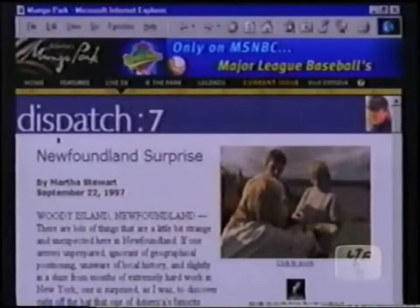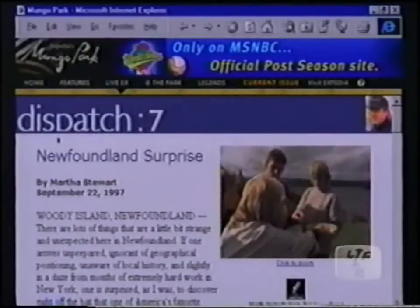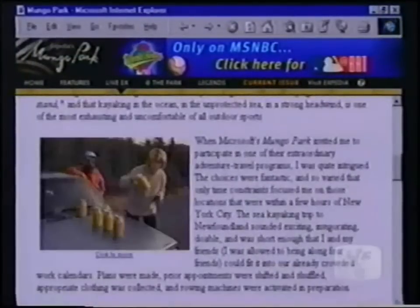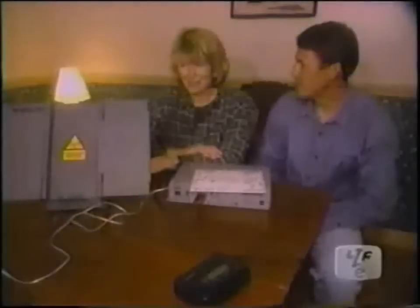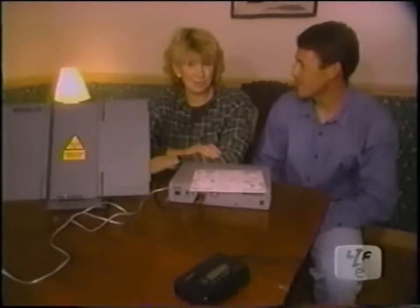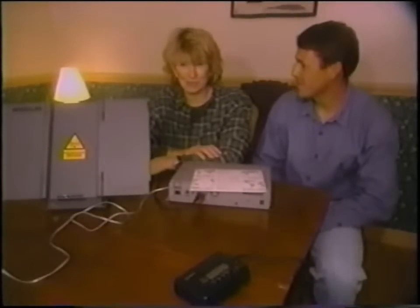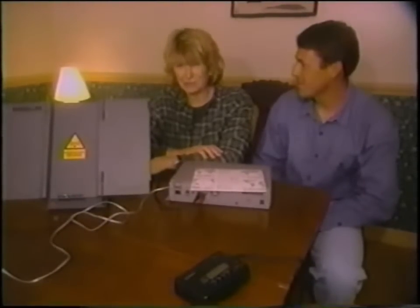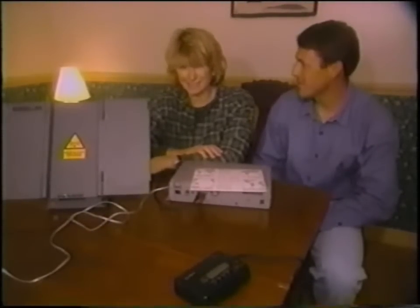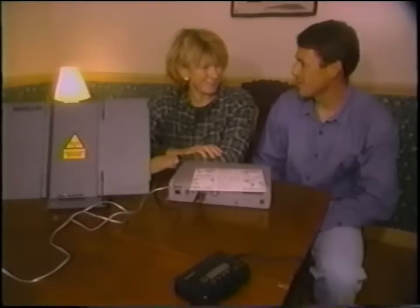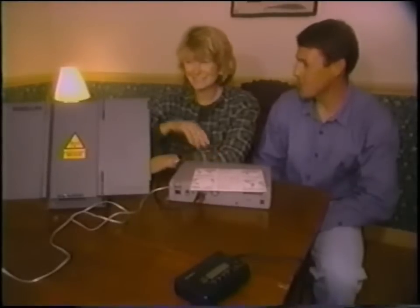Thank you for explaining this rather complex operation. But you do make it simple on mungopark.com. You, too, can access that website and see what we've been doing and what we're talking about up here on Woody Island, off the coast of Newfoundland. Thanks, Mark. Thanks, Martha. It's been fun.